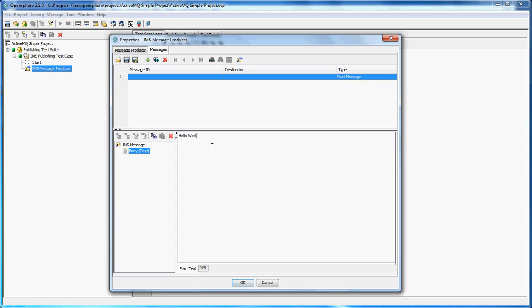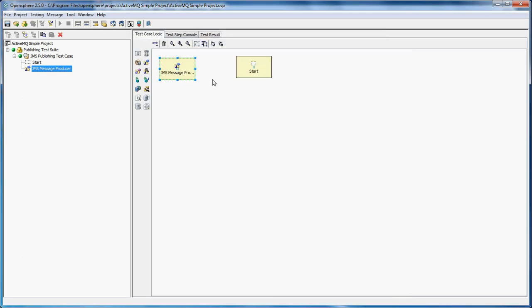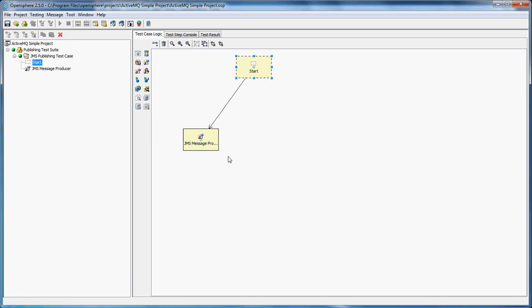Our GMS message producer is there. We simply have to link it from the start state to enable it to run. To run our test case, we need to launch the server.